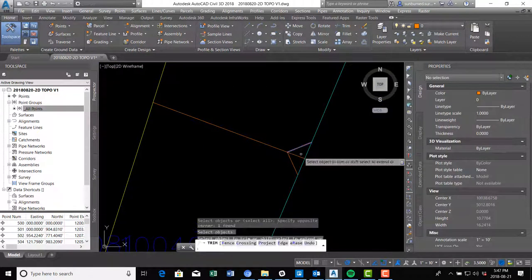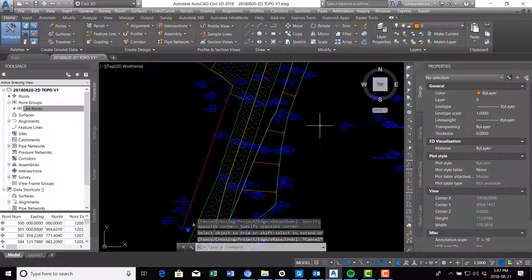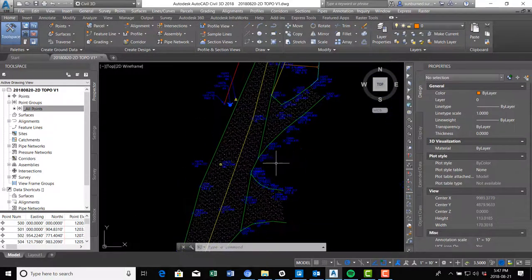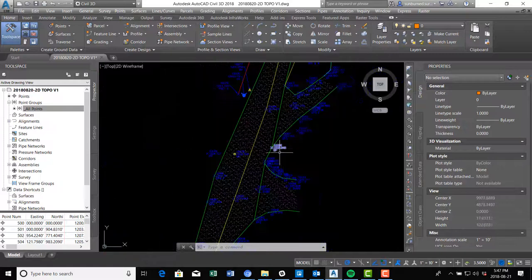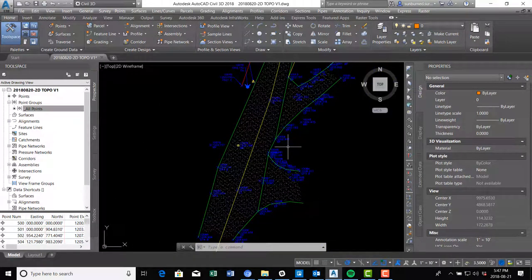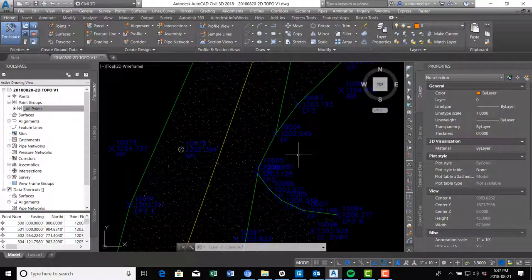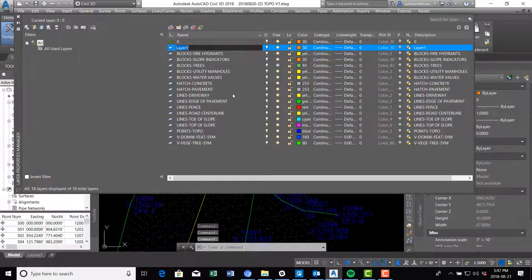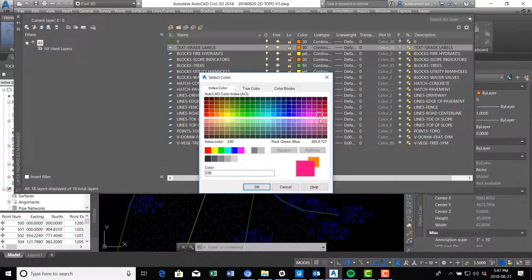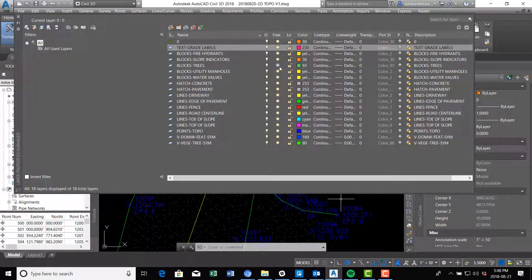Now we're going to do our grade labels. Grade labels are just the labeling of the feature type and the elevation at critical points for the engineer — because we're going to turn off the points, they won't be visible on the PDF or hard copy plot. You can do grade labels with a custom point label style or with multi-leaders. I'm going to show multi-leaders here. Make sure we're on the right layer — I'll call it 'text grade labels' and give it a bright color so it stands out.